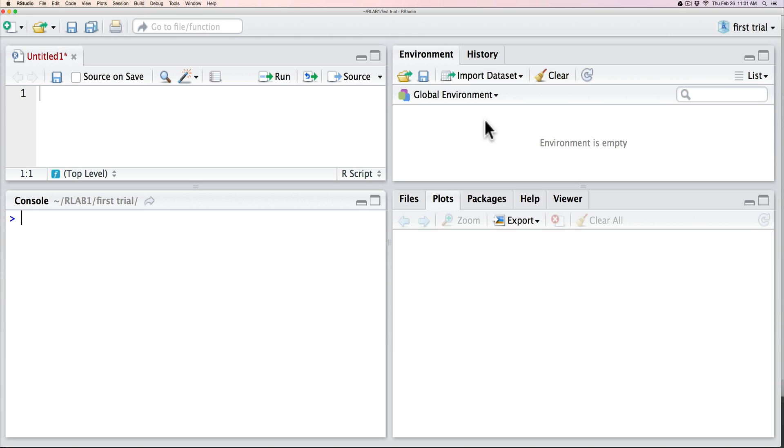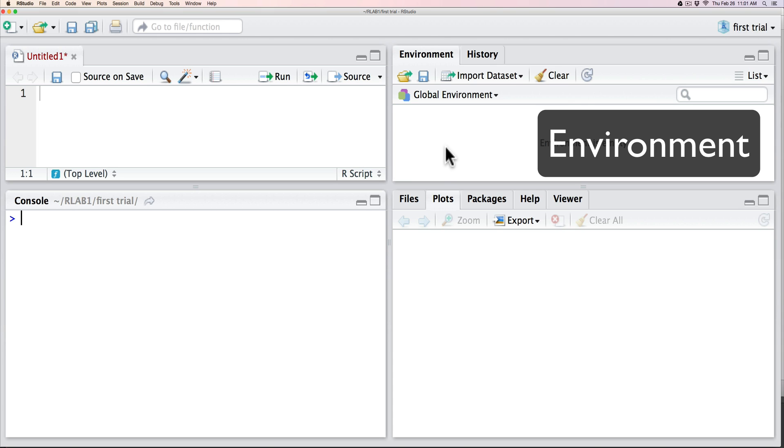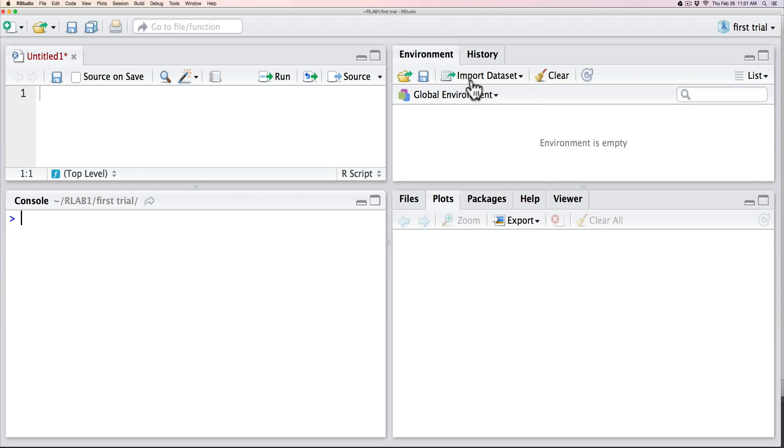On the right hand side, what we have is the global environment, which describes the nature of all of the variables that we have defined and allows us to import datasets very easily.